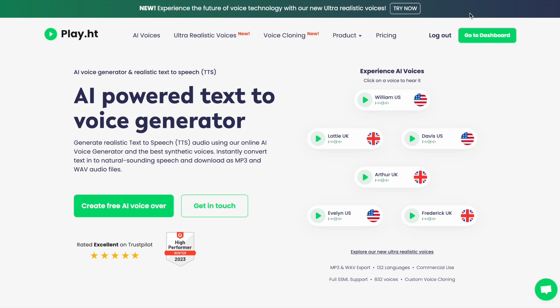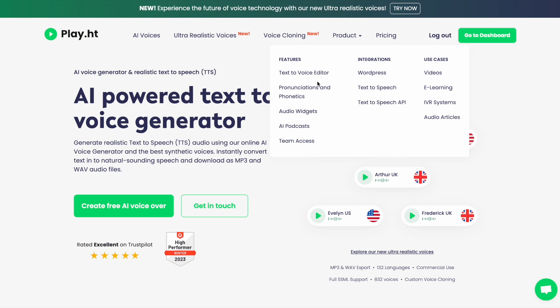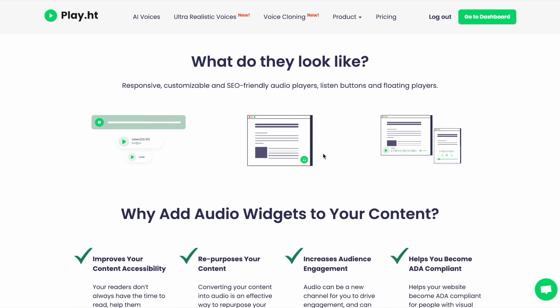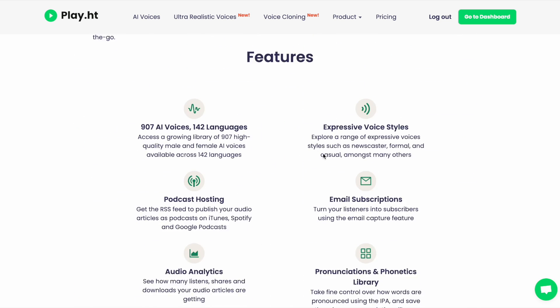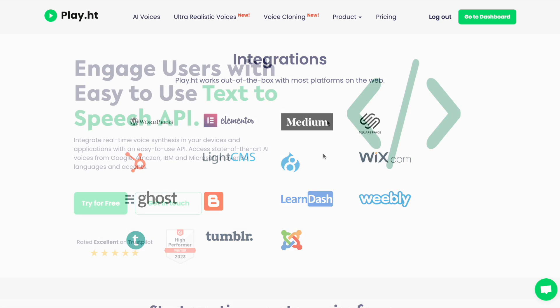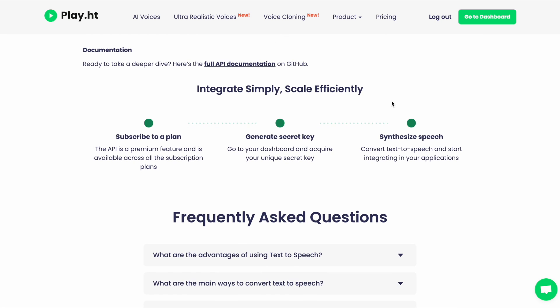No problem, Theo. Some other really cool features we offer here at Play are audio widgets, which can be placed right on your blog to convert articles to audio in any voice. We also offer a text-to-speech API so you have the best quality integration of real-time voice synthesis in your devices and applications. Play.ht is revolutionizing the industry with the highest quality text-to-speech voices, voice cloning, and API integrations.